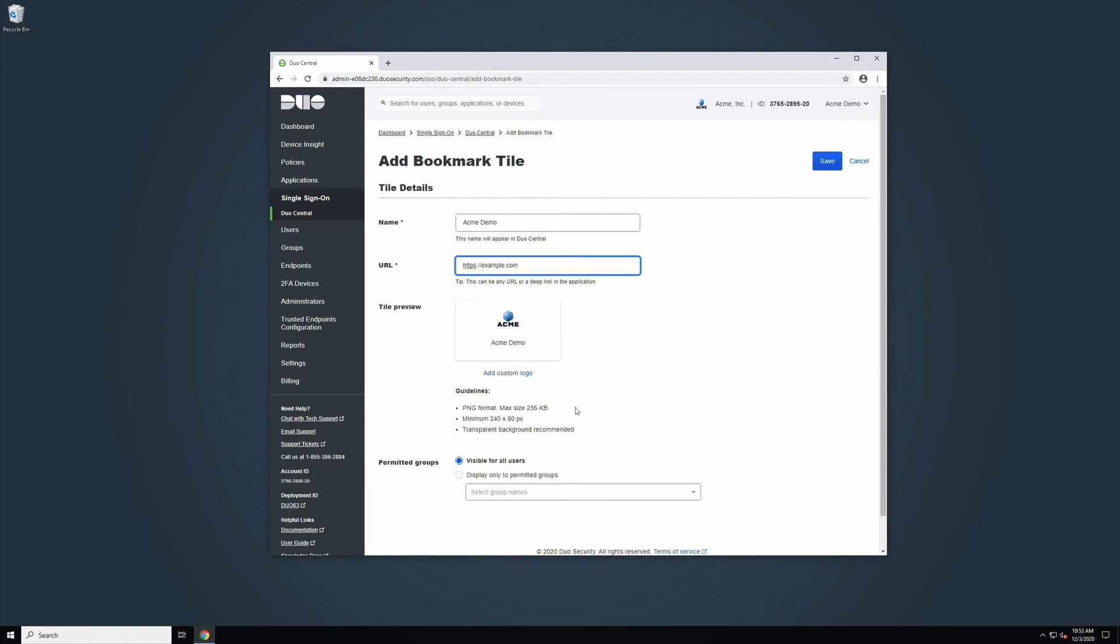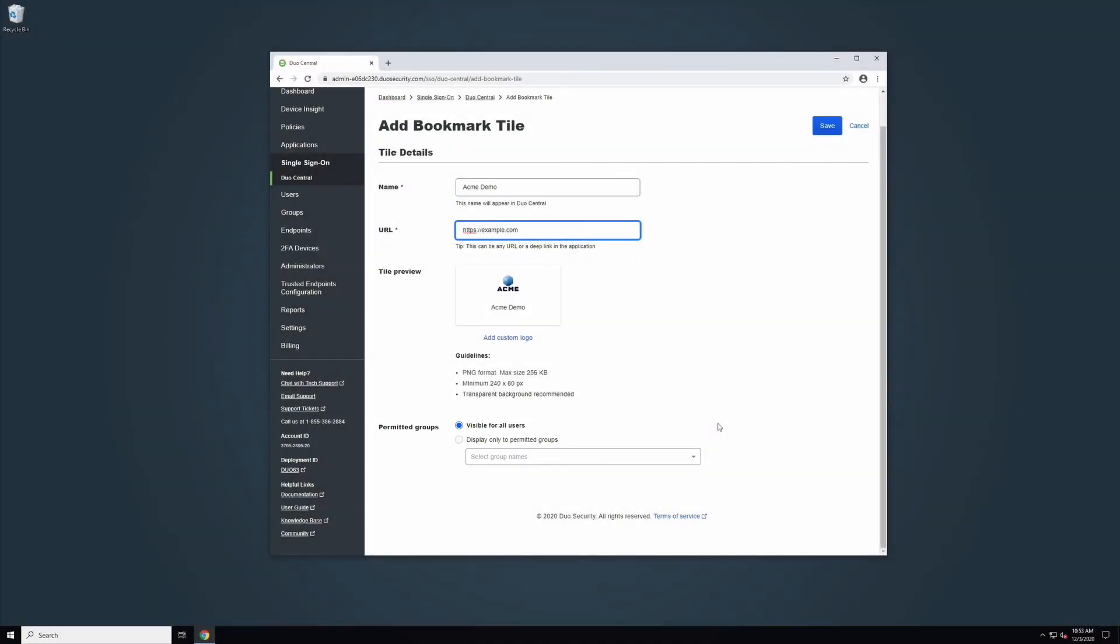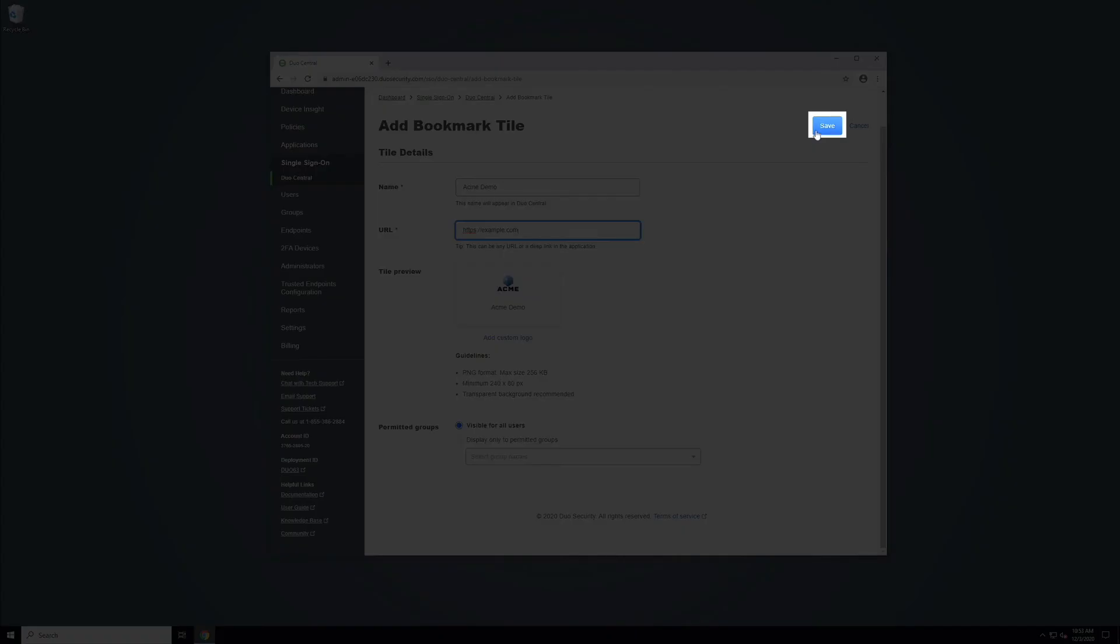Use the Permitted Groups section to control which users see this bookmark tile. By default, all users can see a bookmark, but you can restrict this by selecting Display only to permitted groups and then choosing which groups should be able to see the bookmark. In this example, we will keep the tile visible for all users. Once complete, click the Save button.